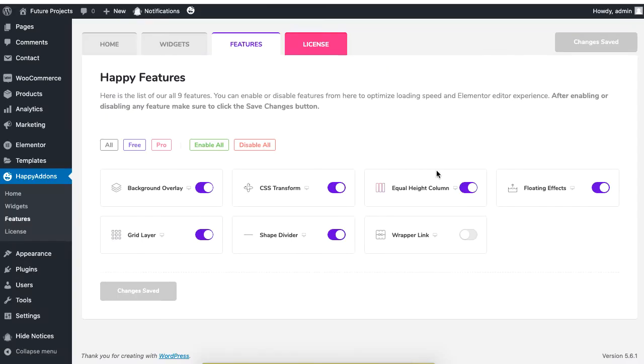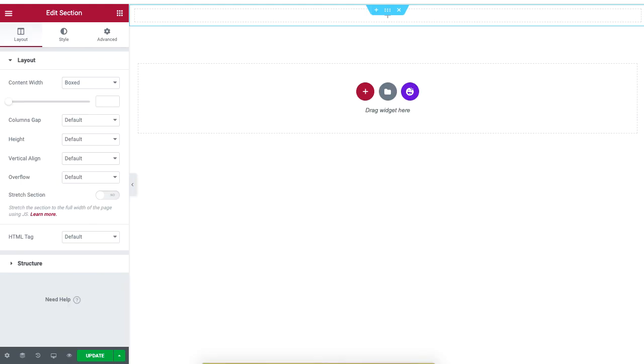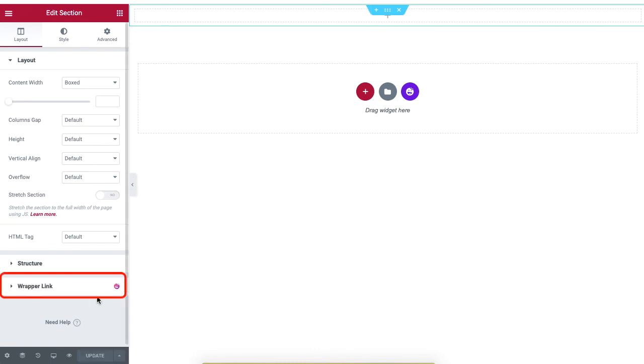Once again, if you enable this option from the back end and save this change, you will see that this feature will reappear after you update your site. And that is how you can make use of the Feature Controller.